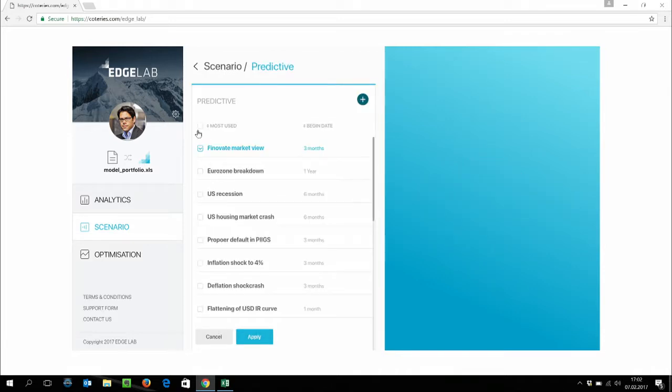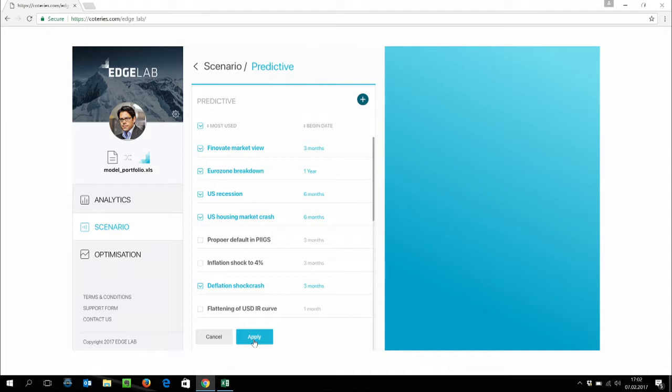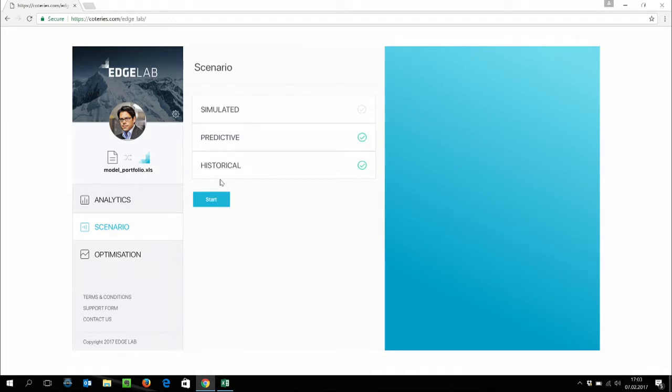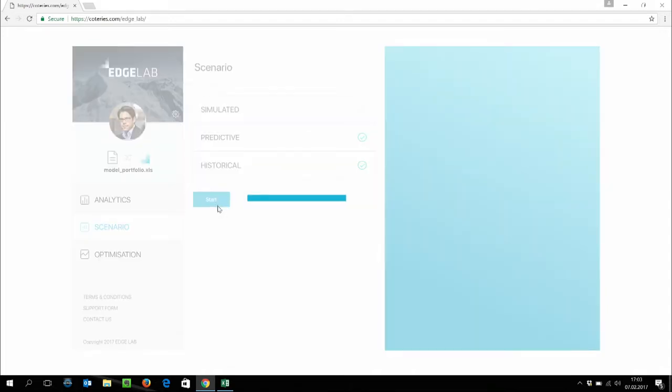Now, let's go and select a few scenarios like the one we just built, the Finnovate Market View, plus a few other pre-built scenarios. And let's hit start to see how would that impact the performance of a portfolio.